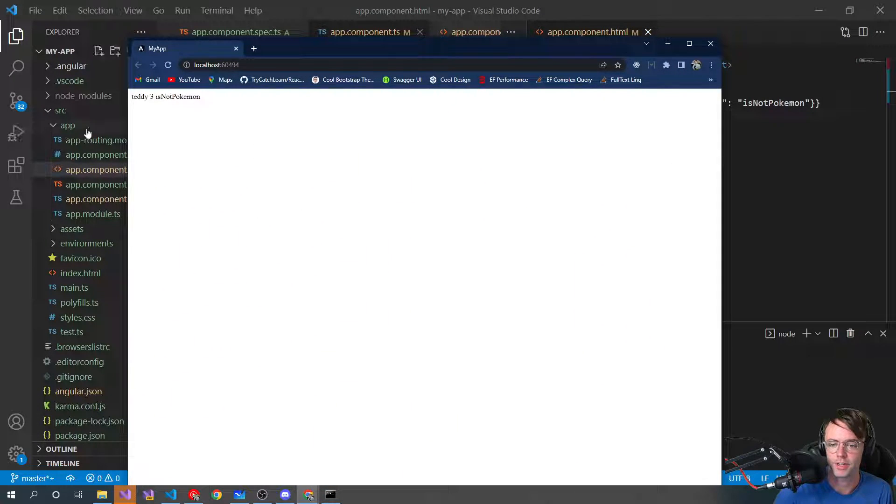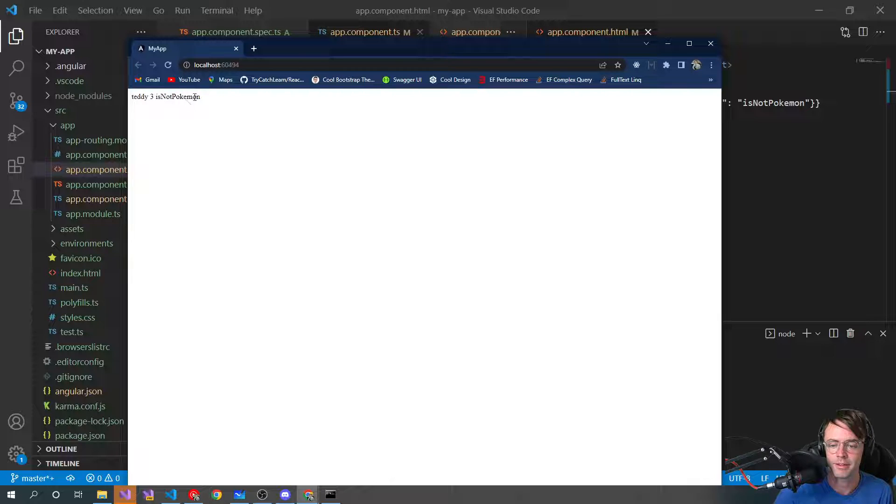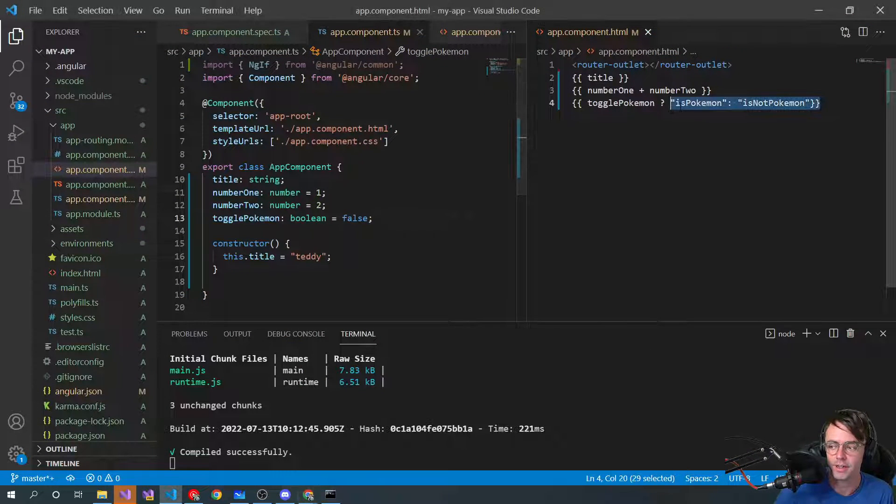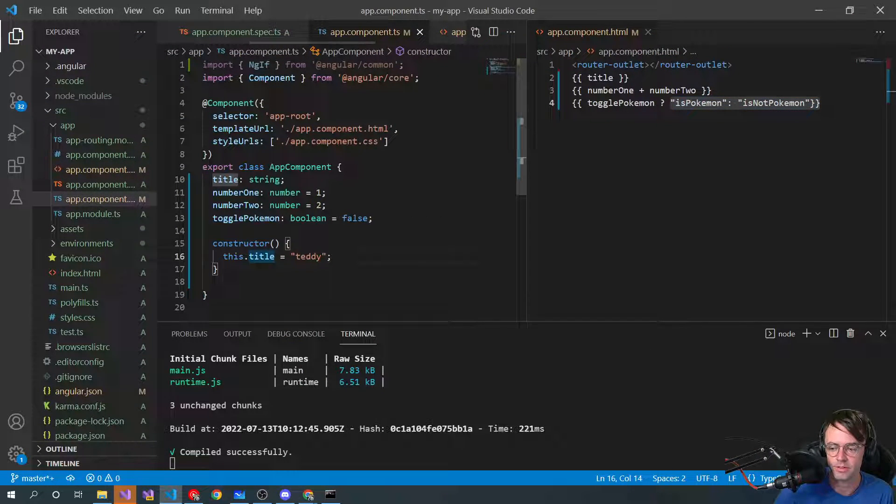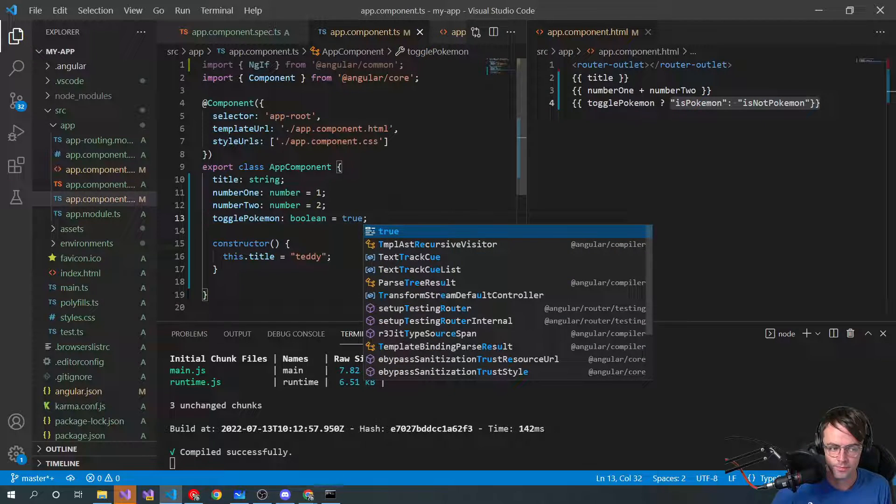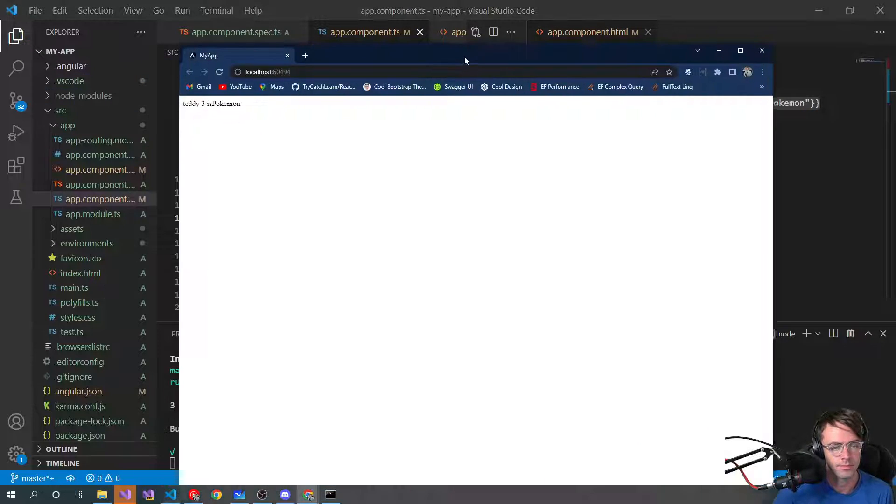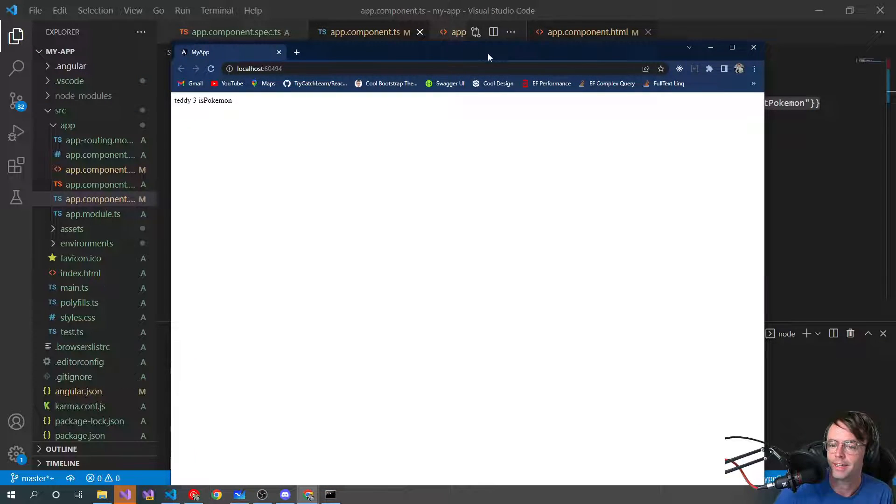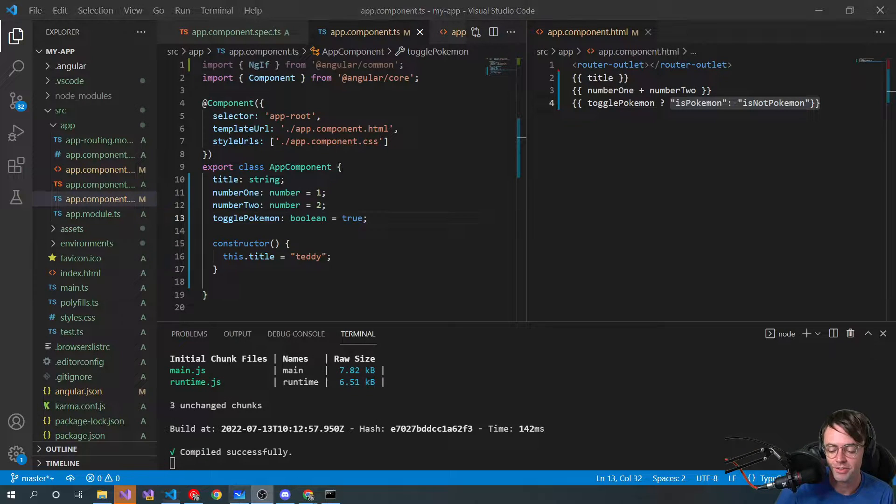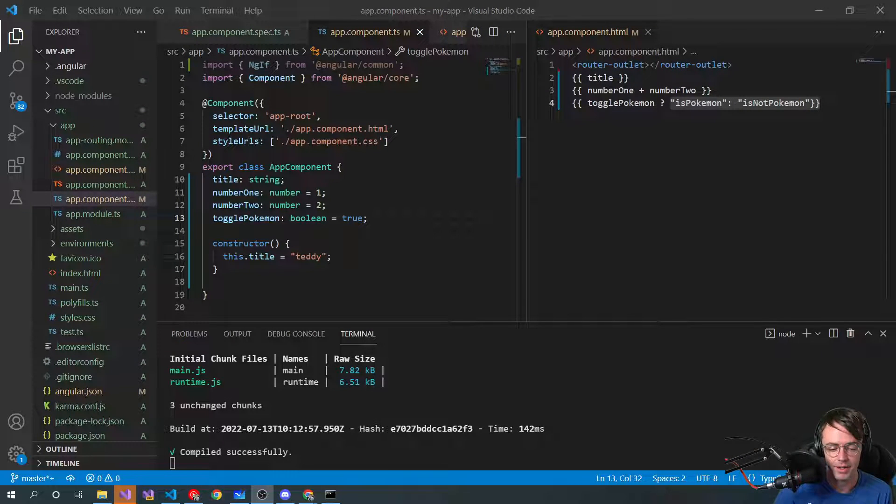And if you look over here, we've got Teddy. We've got three. We've got is not Pokemon. And then if we go over here and we switch it, we switch it to true. Is Pokemon. And that's pretty much the whole entire idea behind string interpolation.